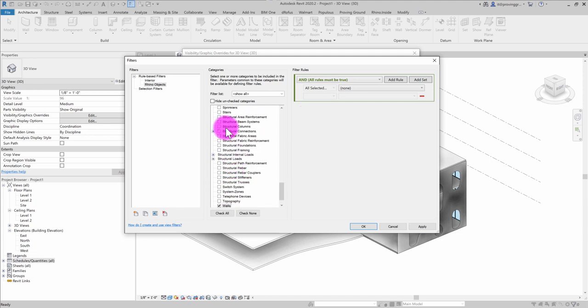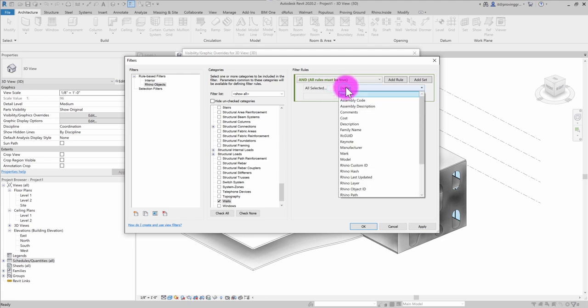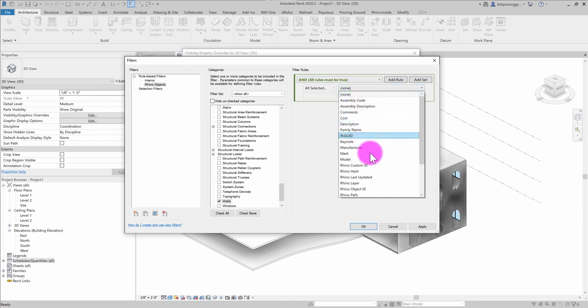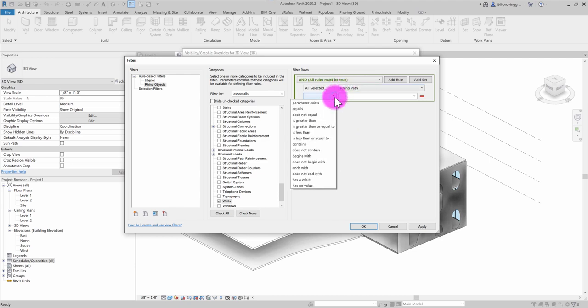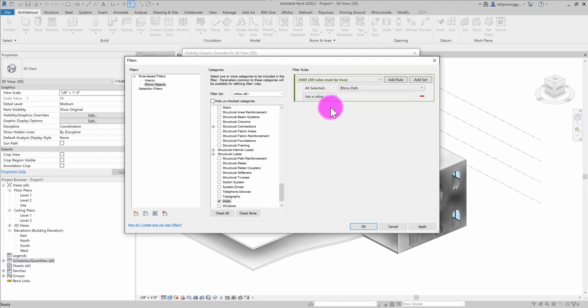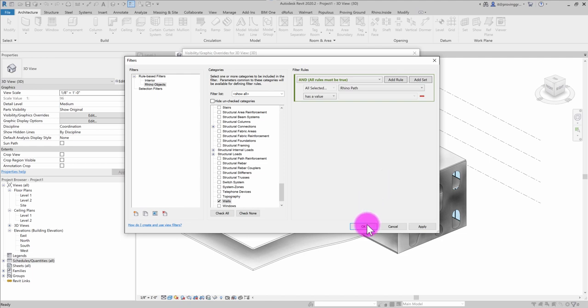So now that I have those elements selected, I'm going to go to all selected here for my rule. And I'm going to, for my filter, find maybe my Rhino path, anything with a Rhino path should maybe be highlighted here. And I'm going to make sure that it has a value. So I'm going to have that selected. So my filter is applying to all these categories. It's looking for the Rhino path property. And if that property has a value, it should be used in the filtering. So I'm going to go ahead and hit OK.